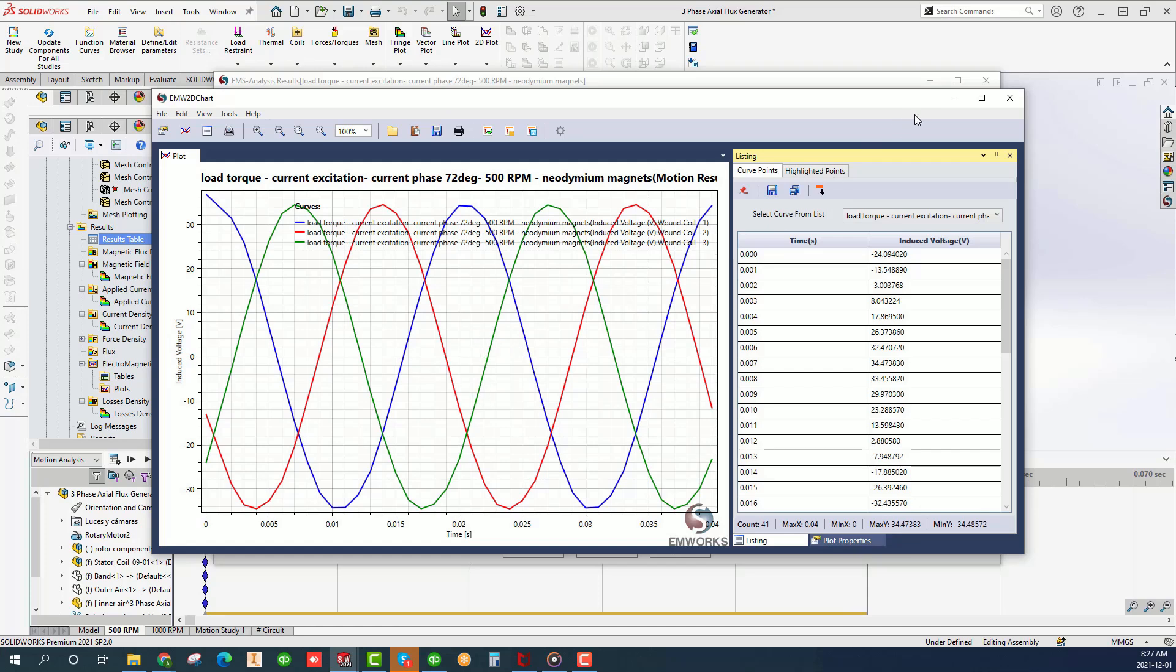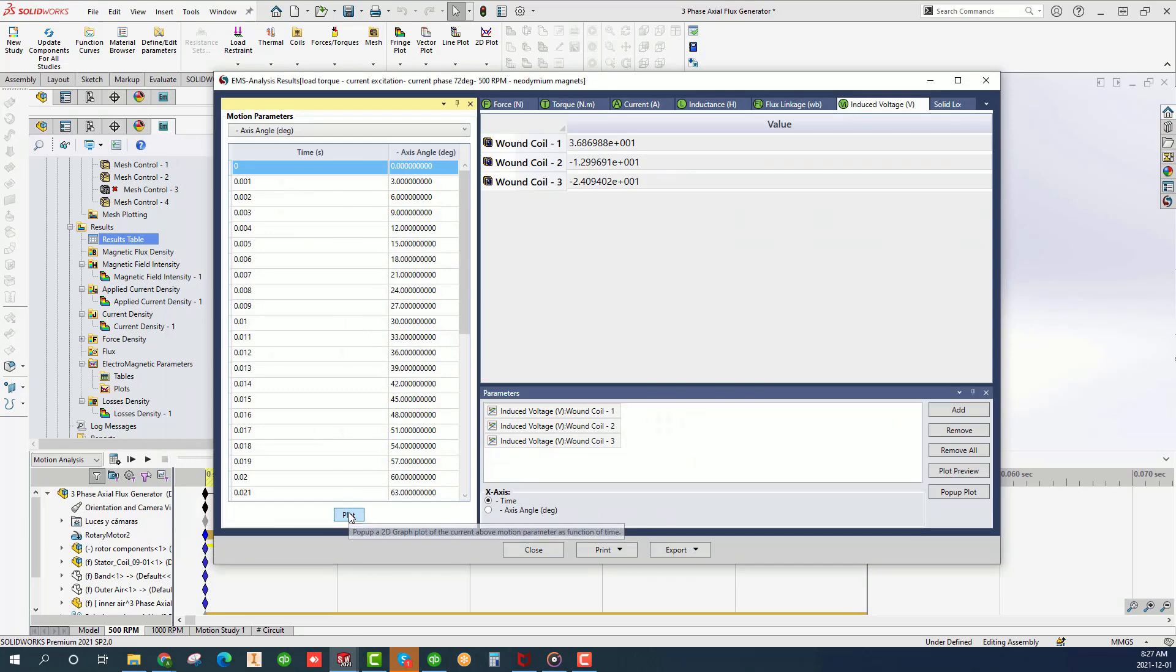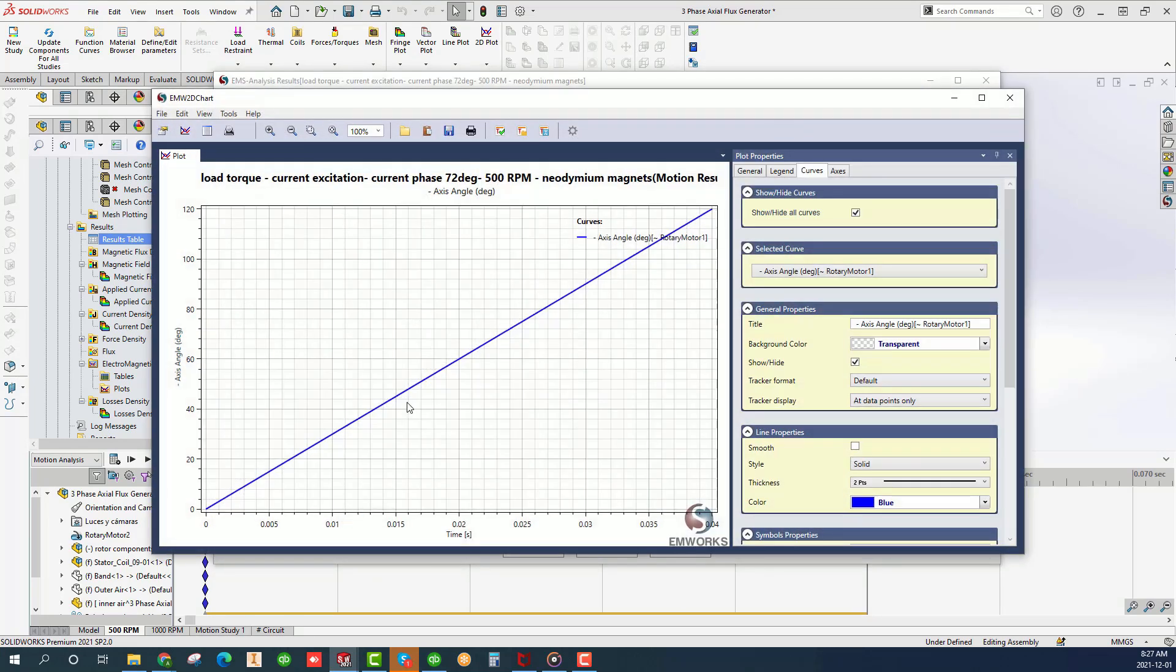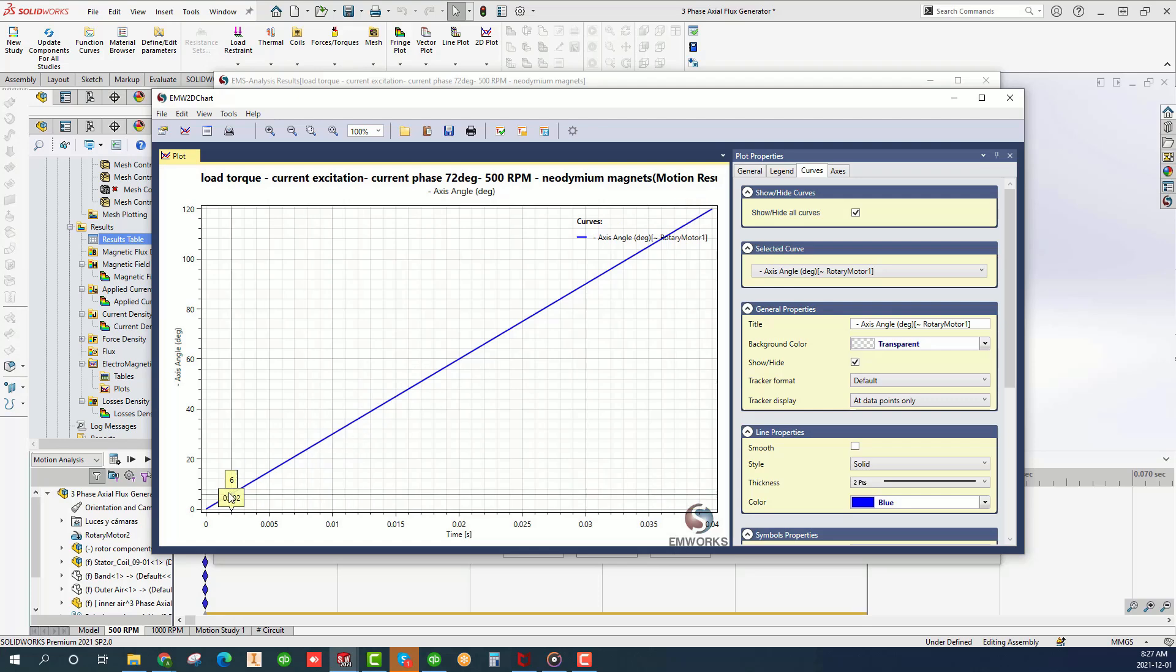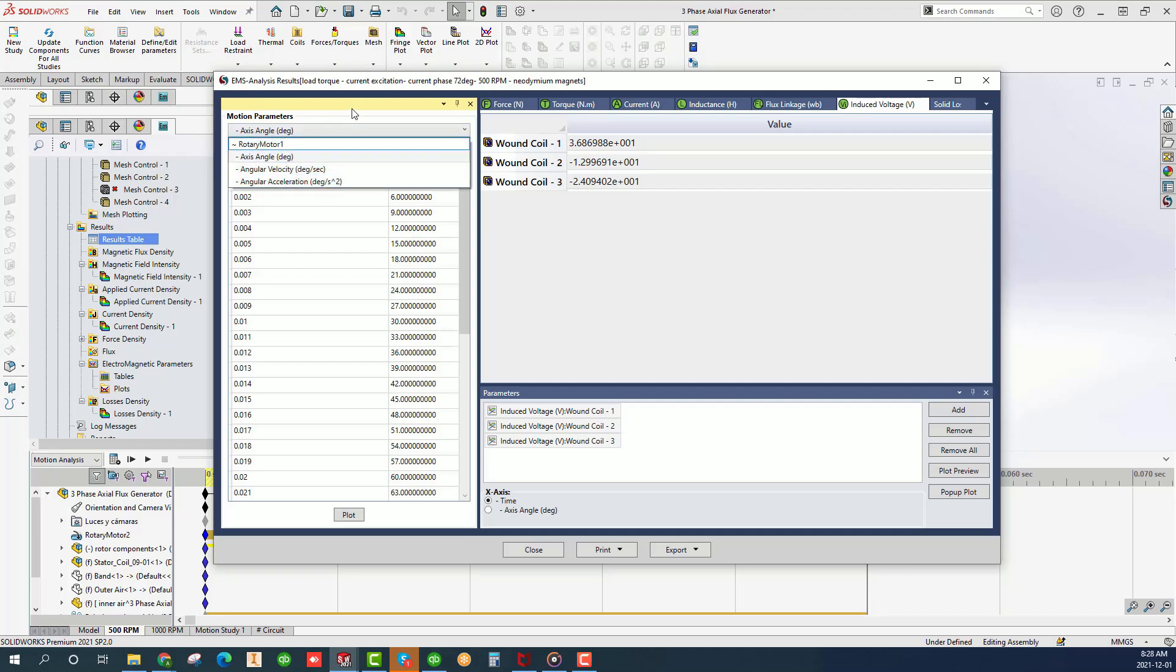To plot the motion parameters, click plot at the bottom of the table as shown. It shows the angular displacement of the moving bodies as function of time. You may also plot the velocity and acceleration. To close the results table, click close.